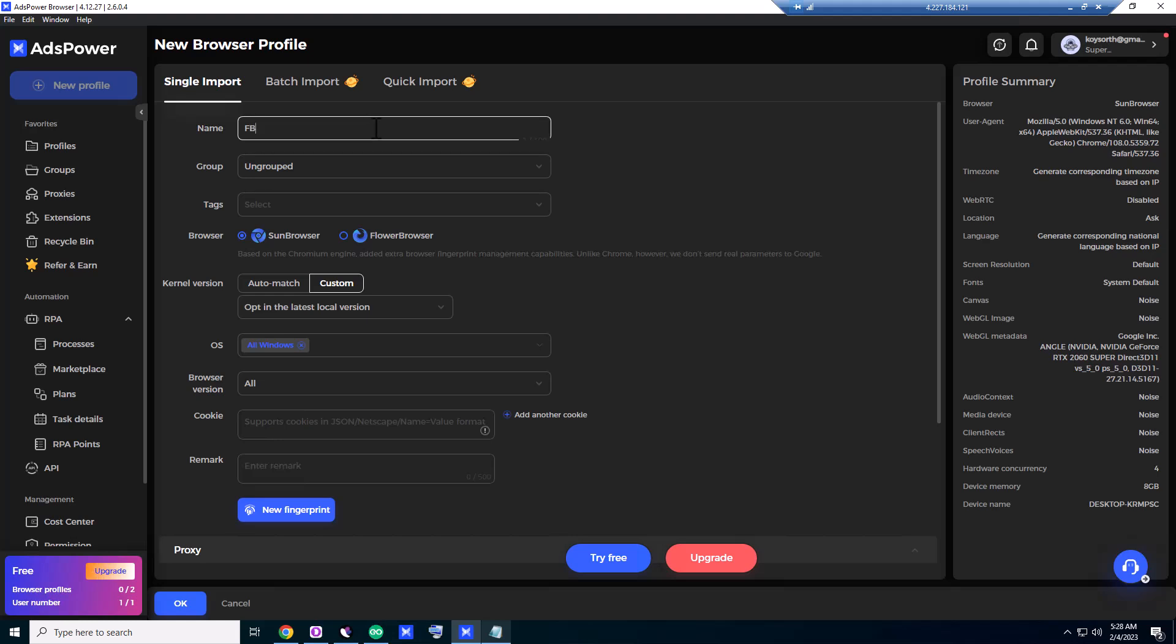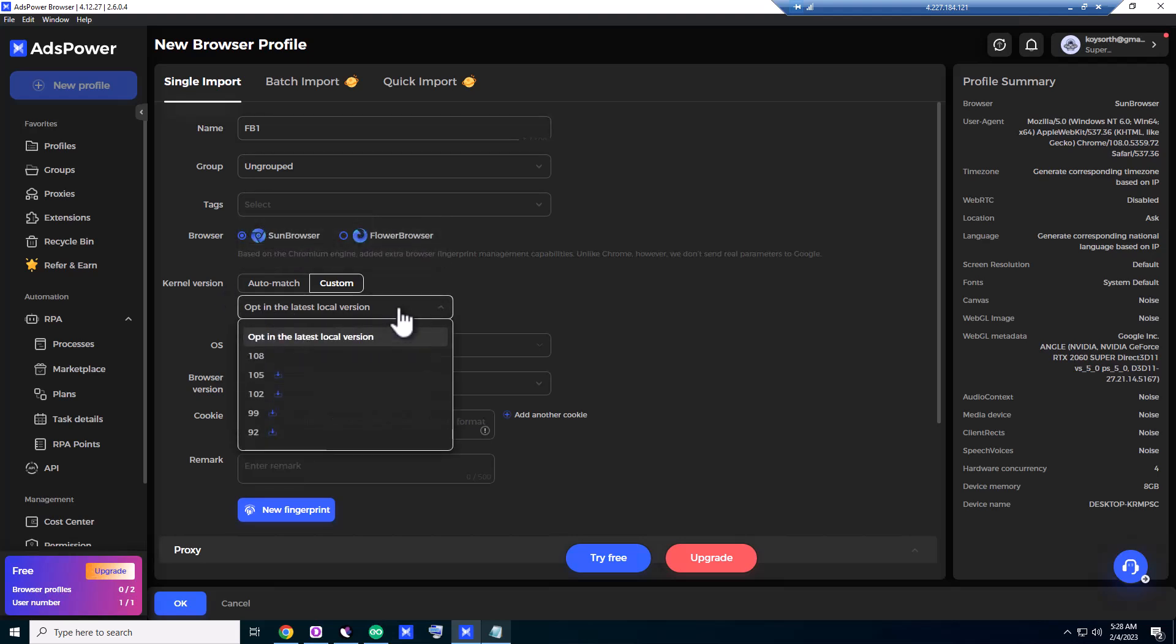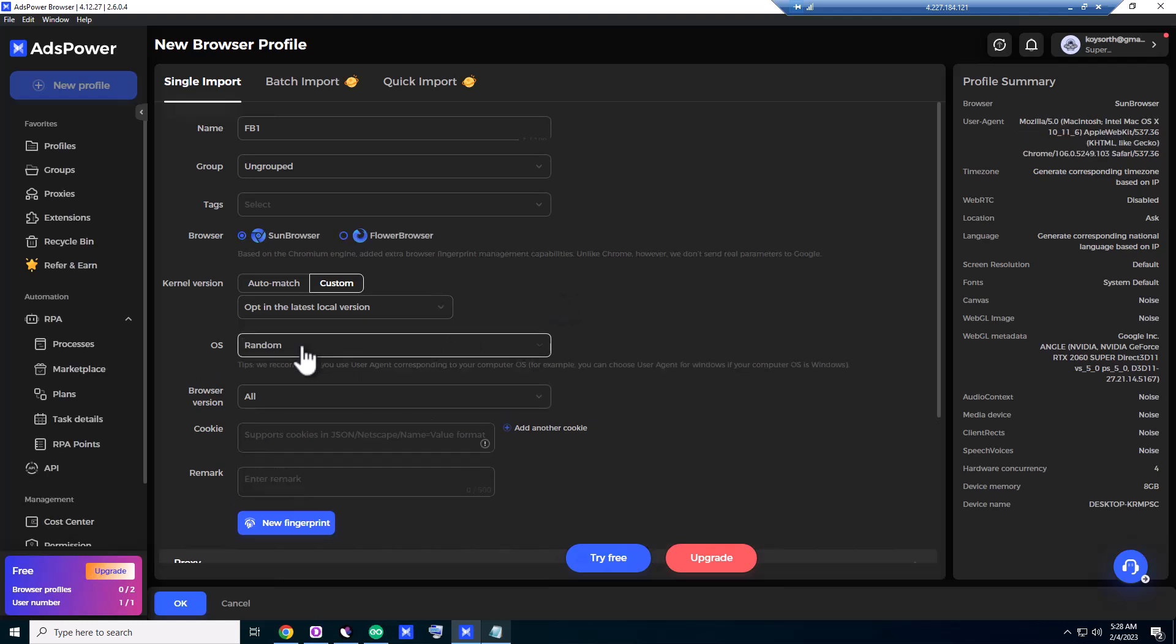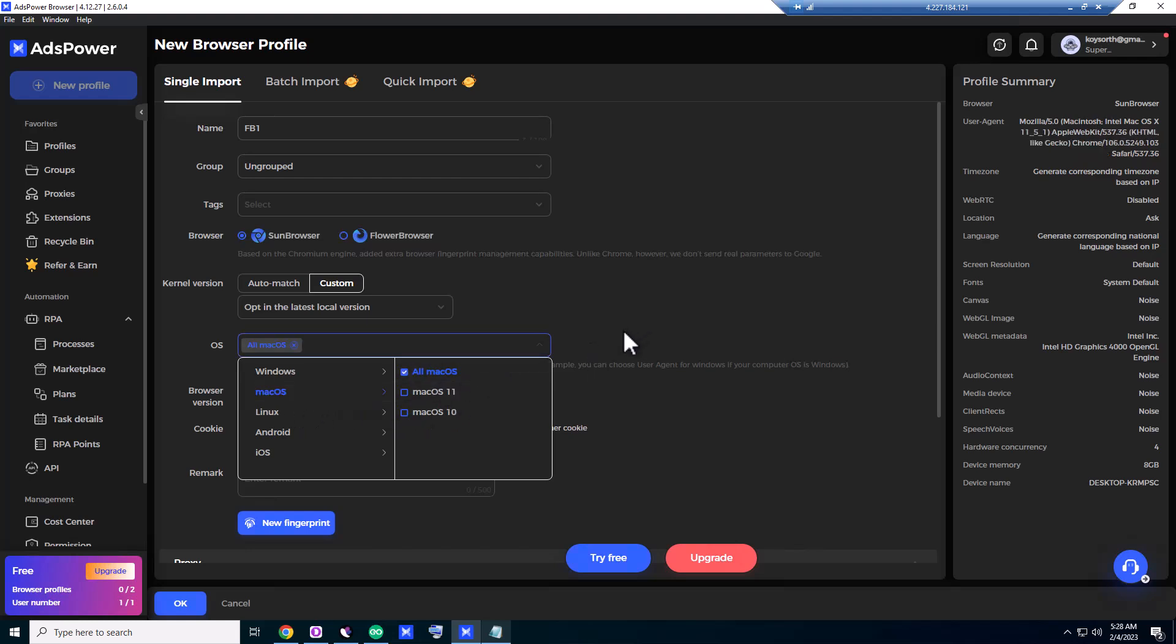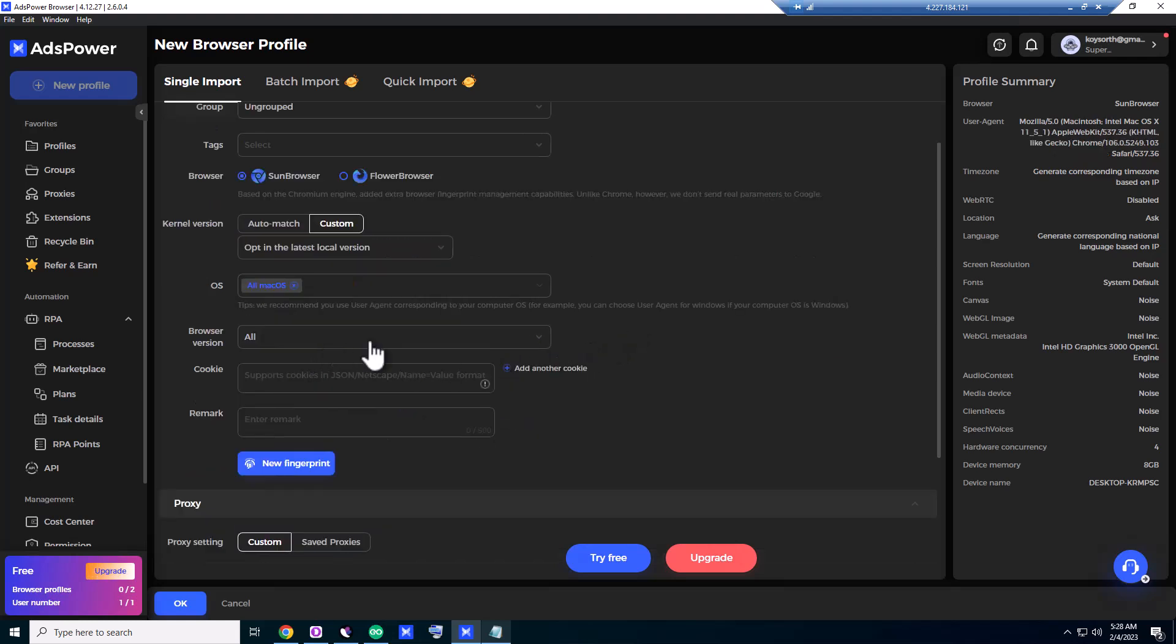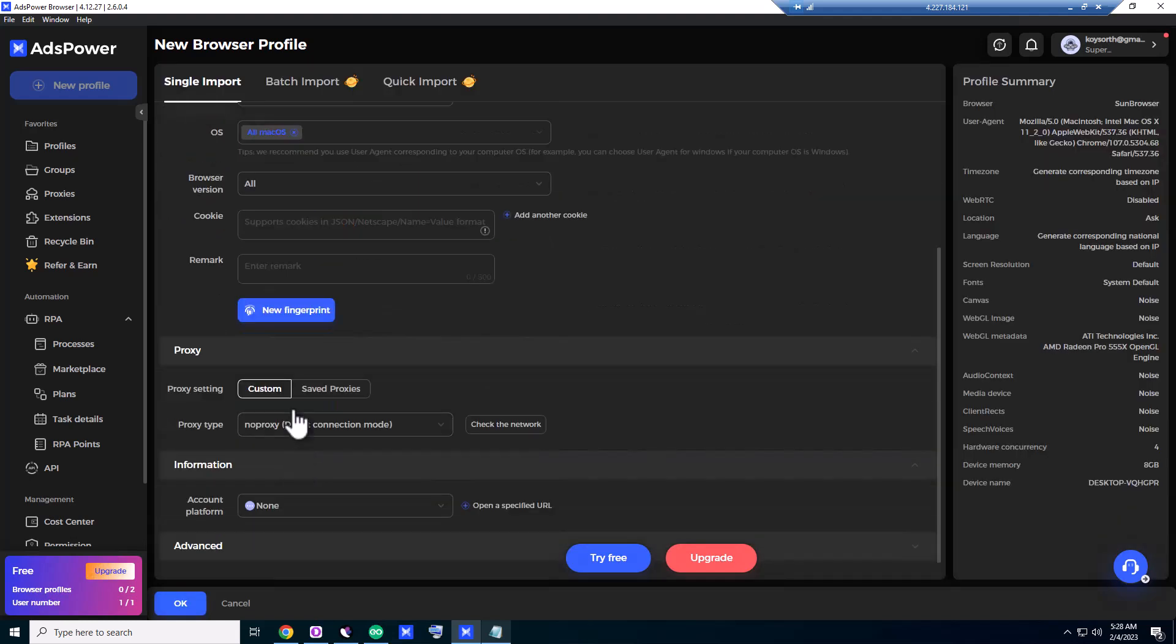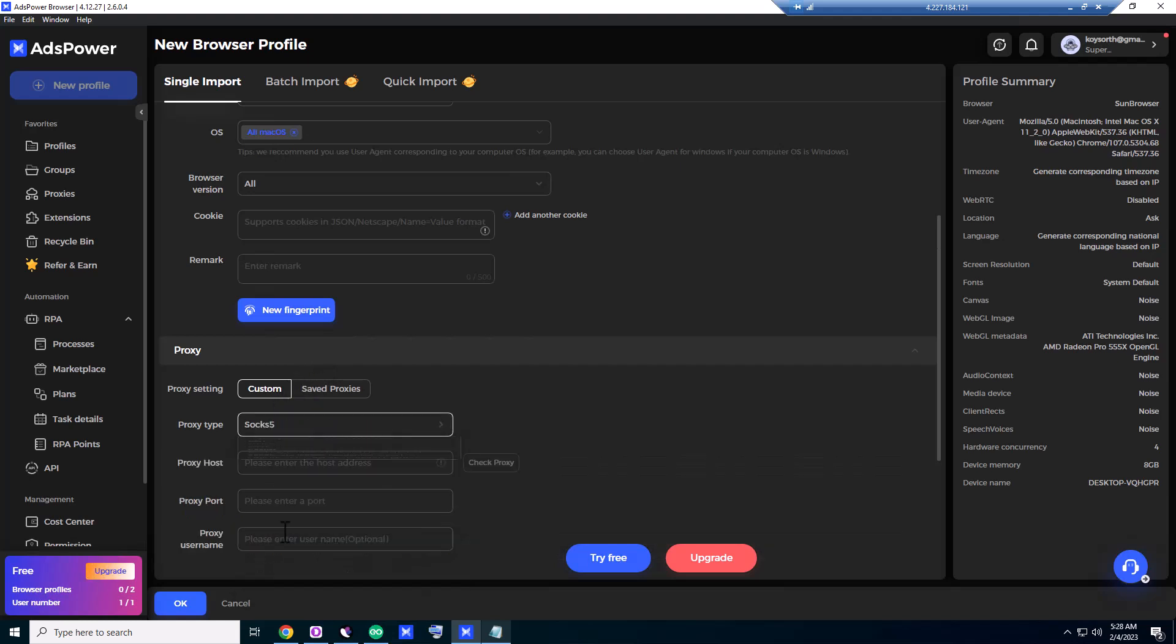Profile name, we are gonna give it to Facebook One. Tags, we don't need any tags. Sun browser. Okay, let's try Mac. Aquas, all Mac, browser version, all new fingerprint, proxy, SOCKS5.